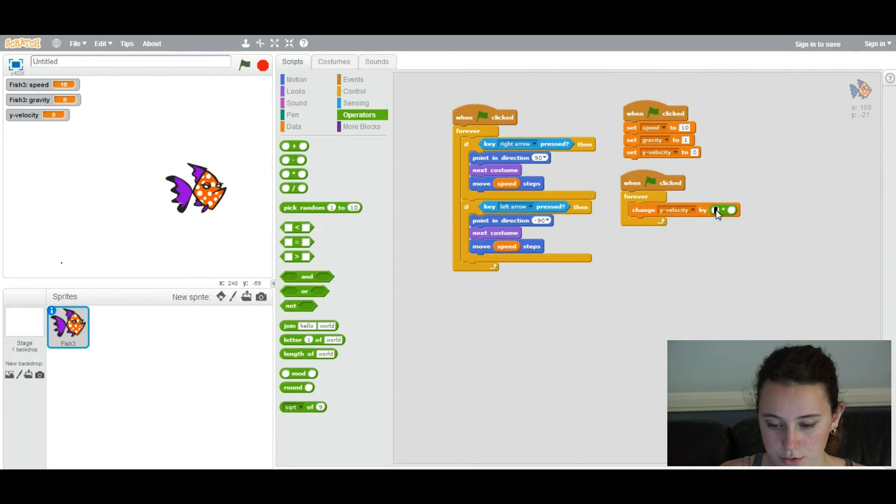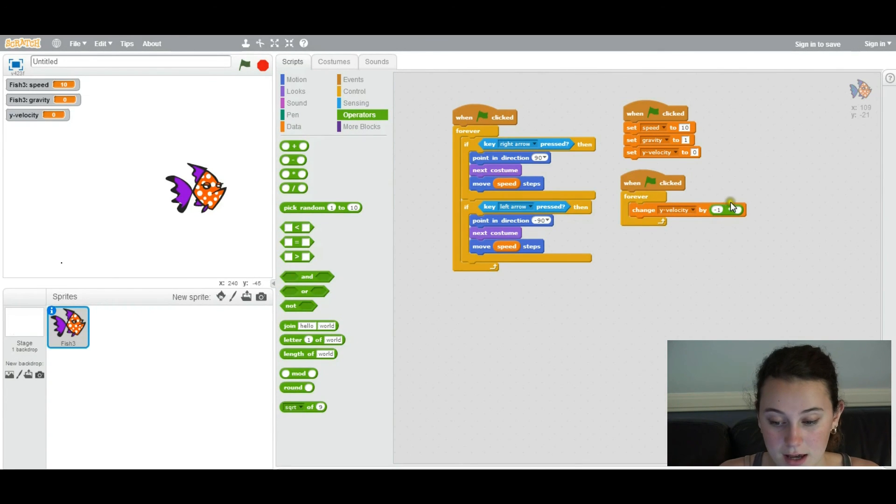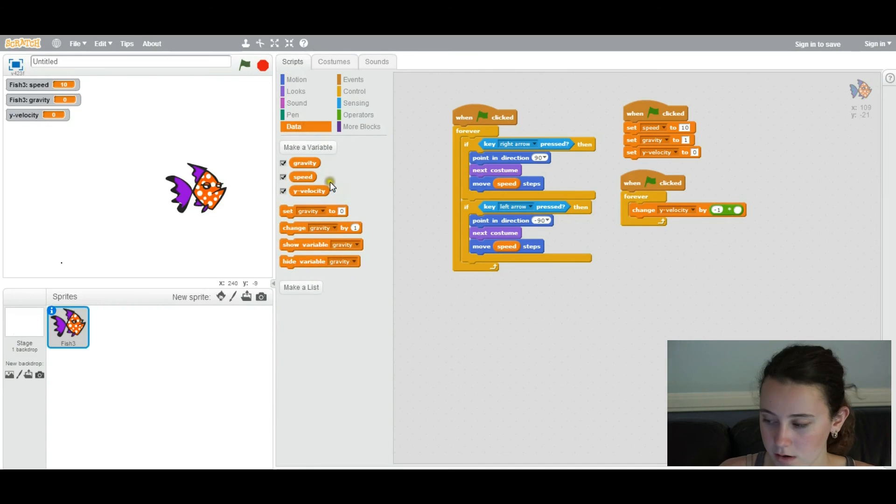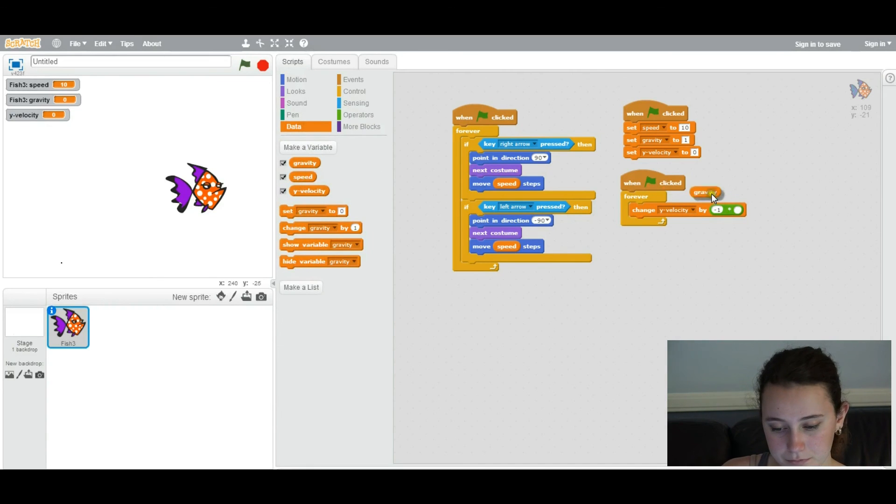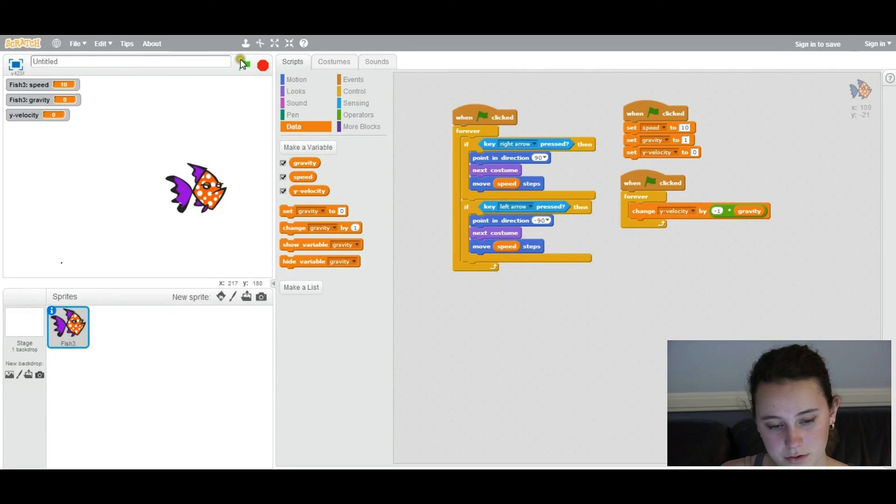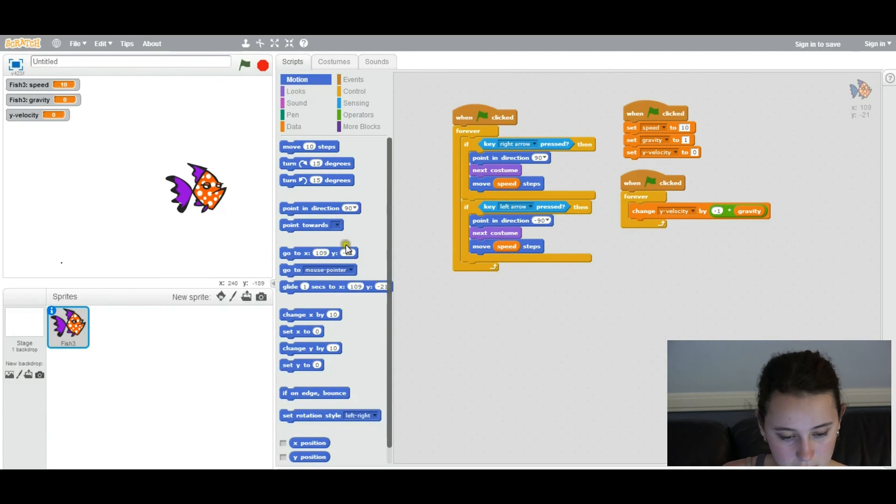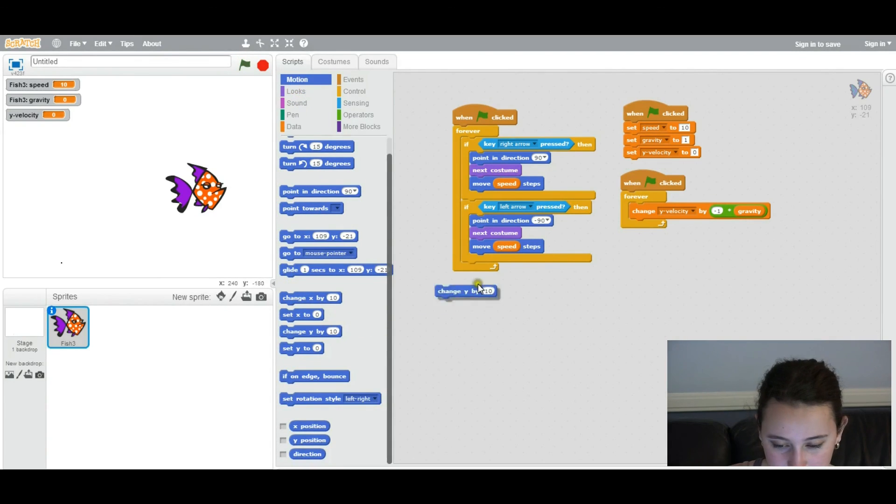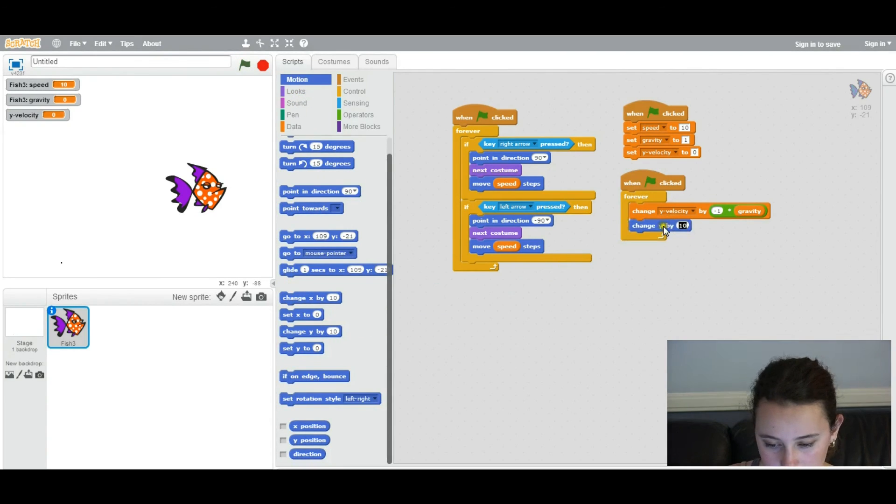And you're going to change y velocity by negative 1 times the gravity. Also now go into motion. You're going to change y.